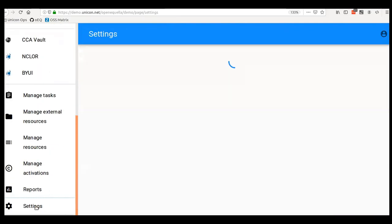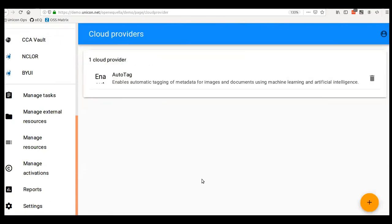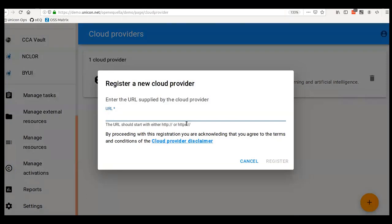Let's take a look at cloud providers — under Integrations, Cloud Providers. You need the URL and then a username and password. Let's step back a minute and talk about what cloud providers really are. It is the ability for a separate party — someone not developing Open Equella core code — to enhance the functionality of Open Equella in a more cloud-centric manner.